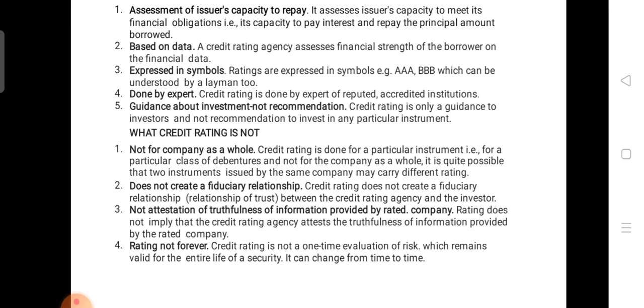Finally, a good rating such as A+ given to a company is not forever. Remember, rating has to be done frequently — maybe biannually or annually. Rating has to be done regularly on a regular basis.